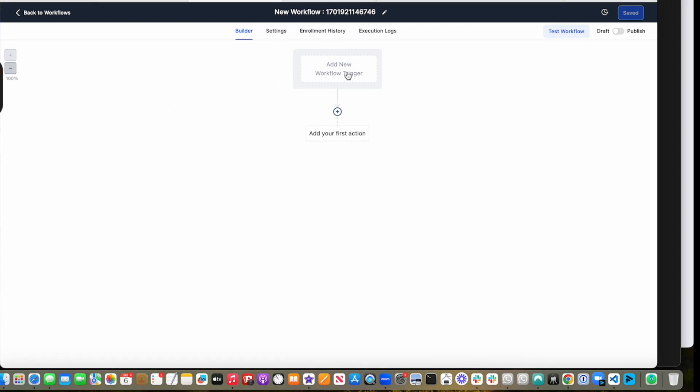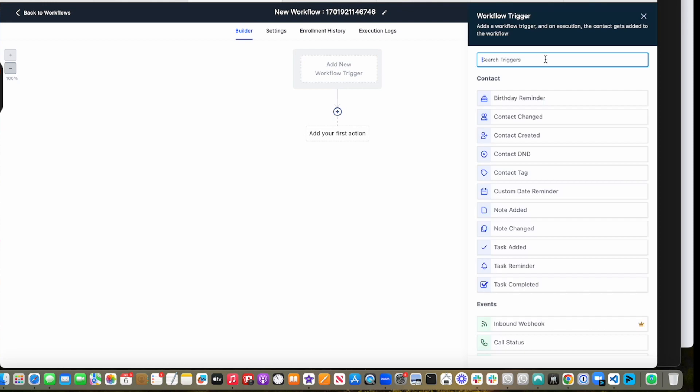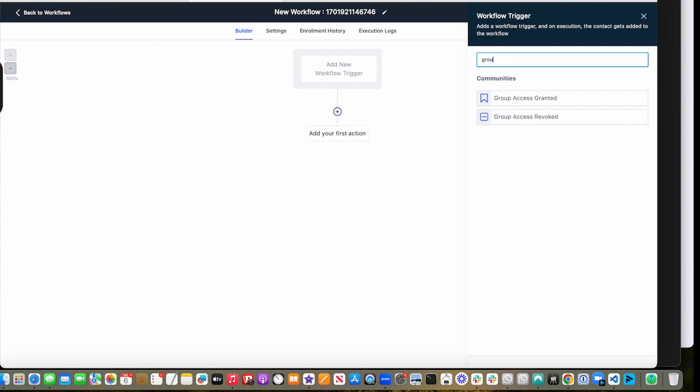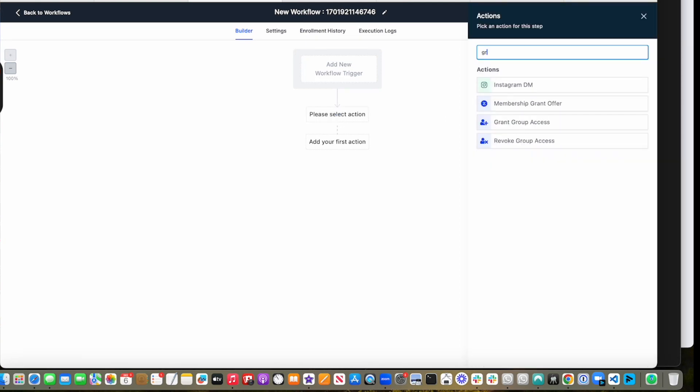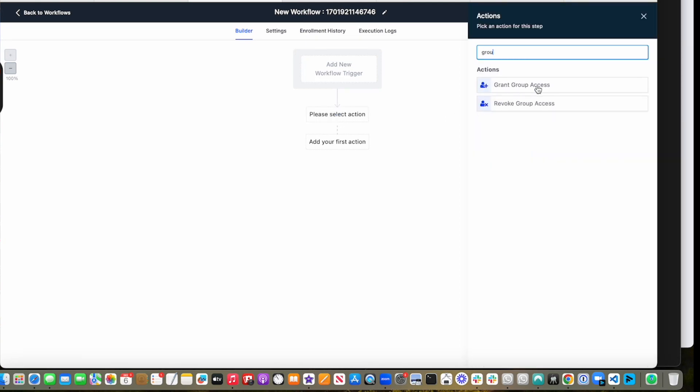So right now, with the Go High Level latest update, there are two triggers for groups: one is group access granted, the other is group access revoked. And there are two actions: grant group access and revoke group access.